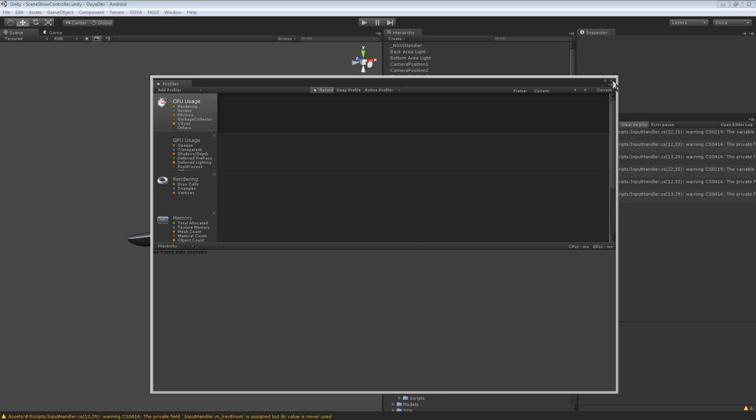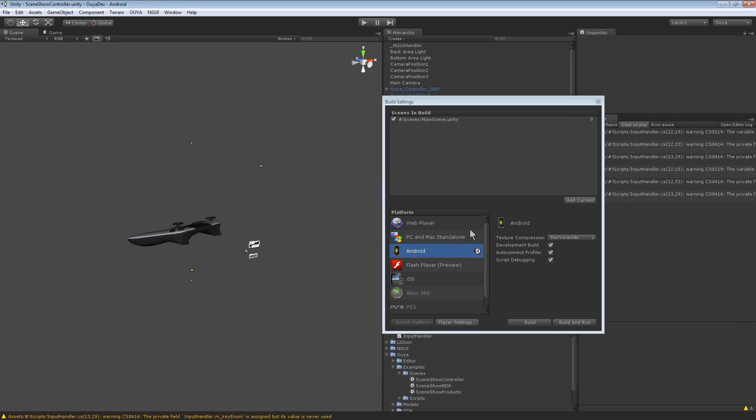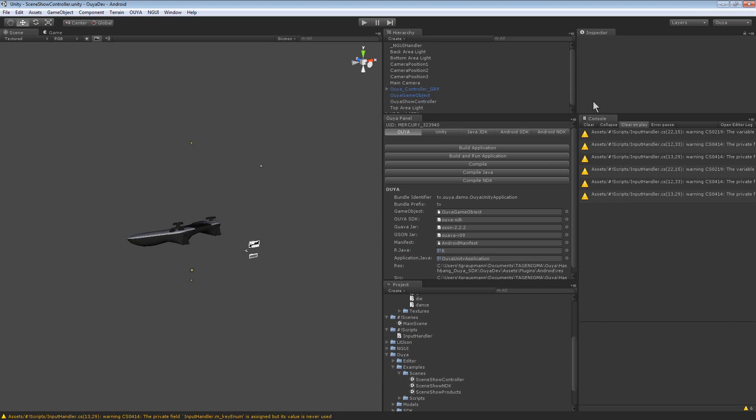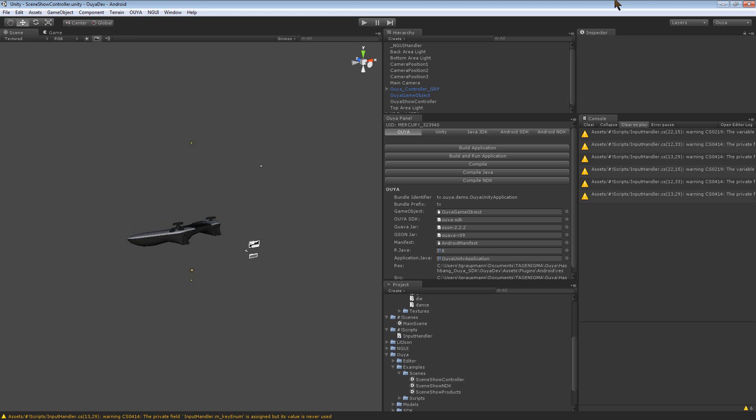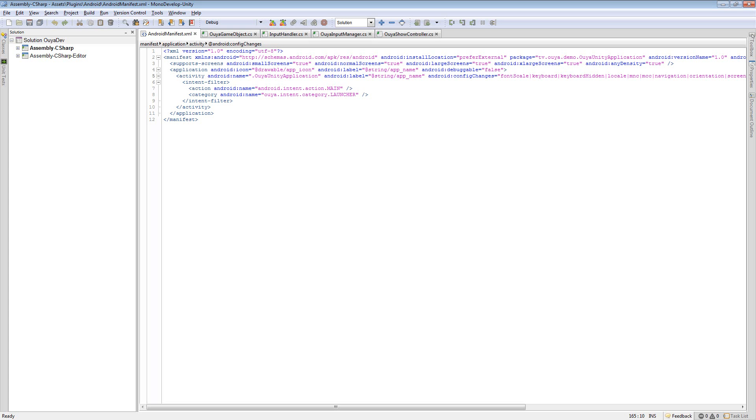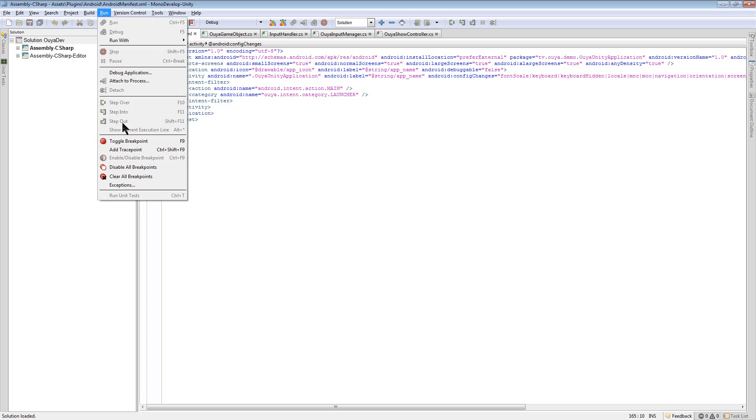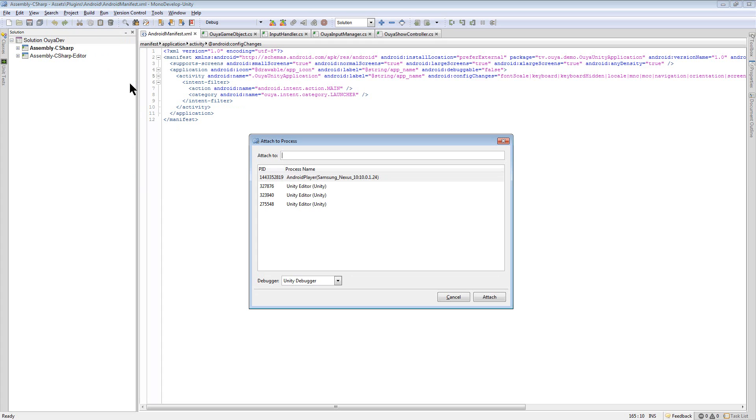We can still debug. So now that it's launched, I'm going to sync with the MonoDevelop project. And if I switch over to MonoDevelop, you've got your project here. And then you just go run, attach to process.